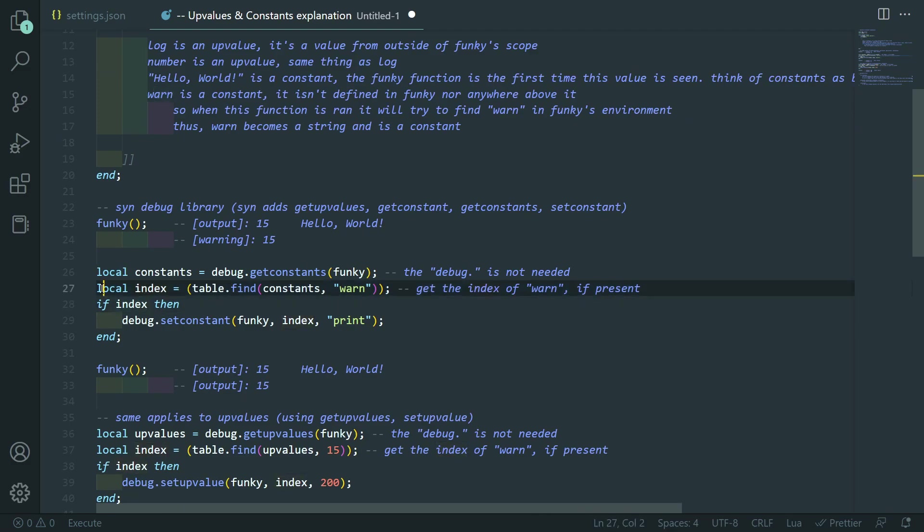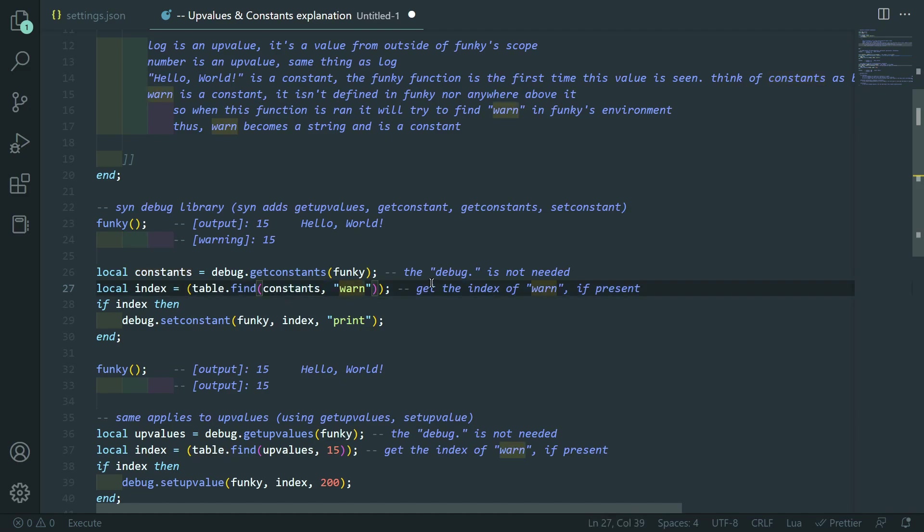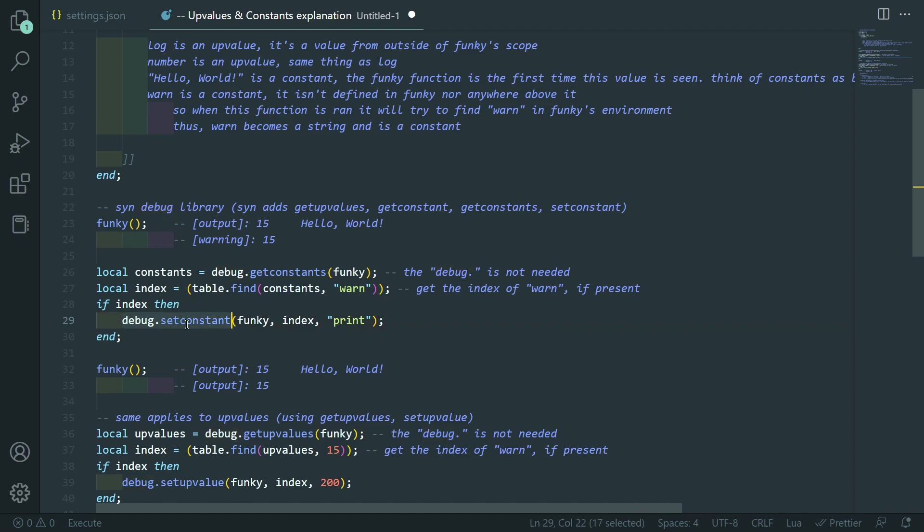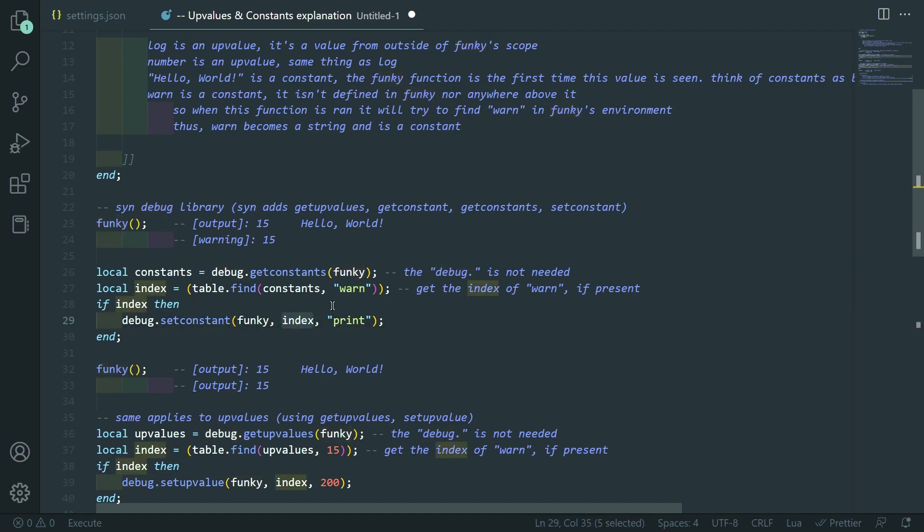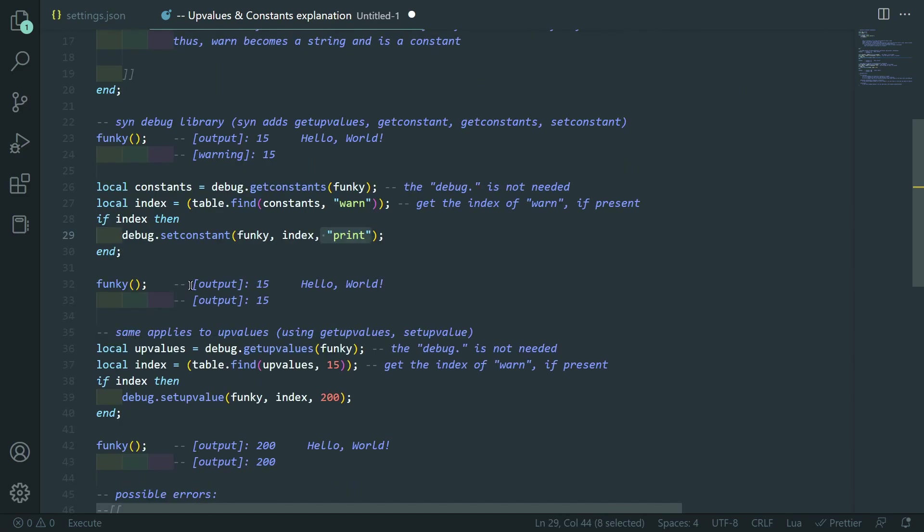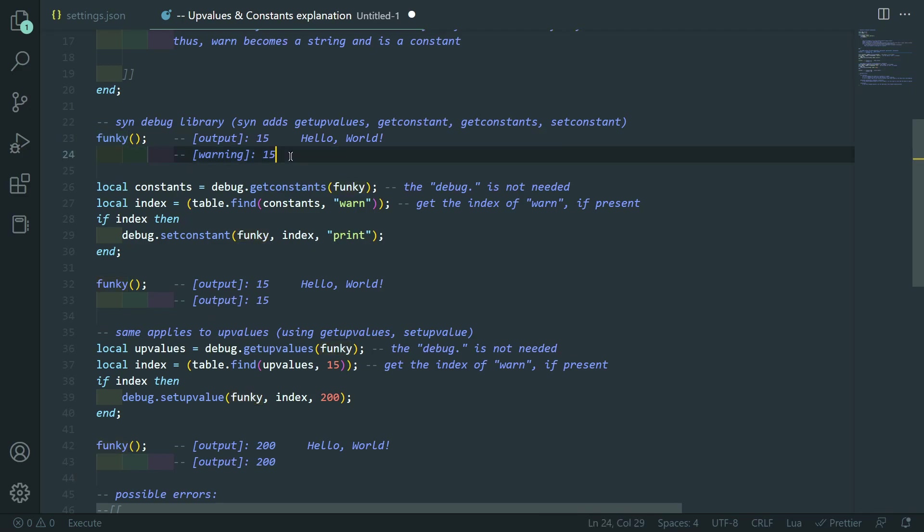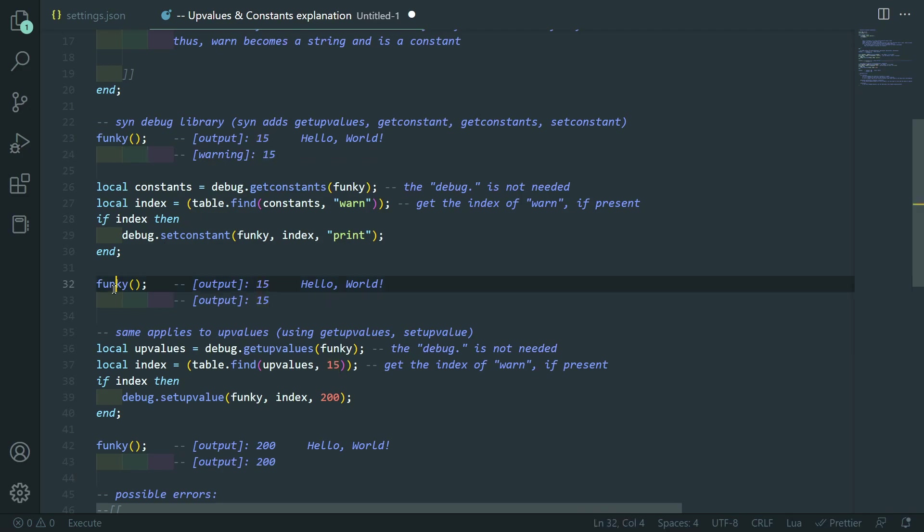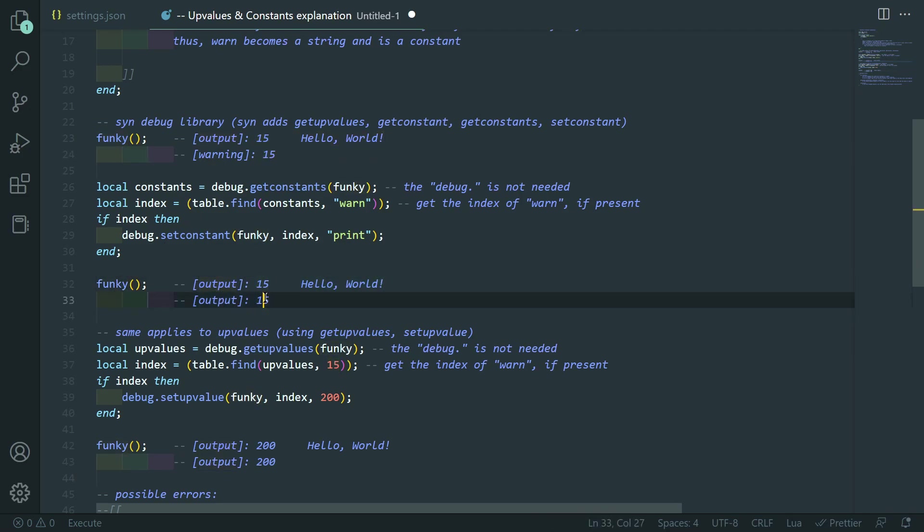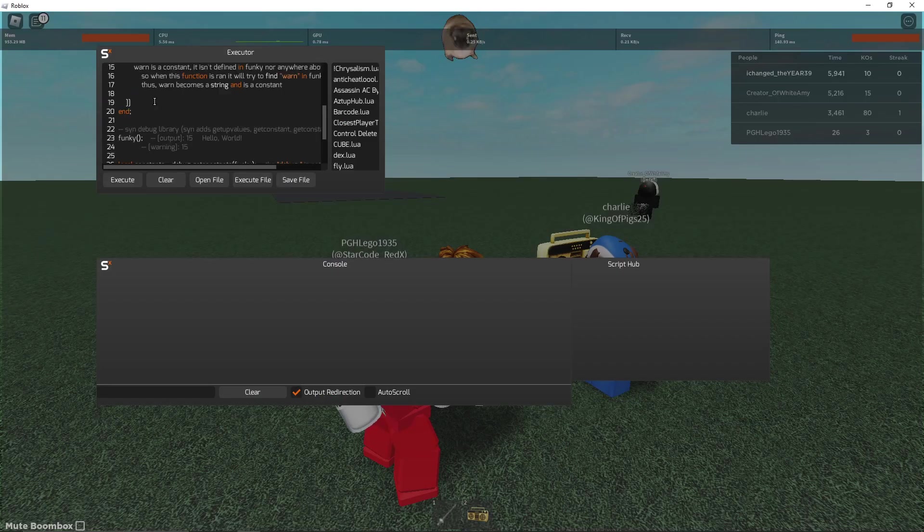So, we're getting the constants of this funky function. Which should return, which should have hello world and warn because those are the constants. So, then what we do is we get the index of that with table.find with constants and warn. So, it kind of gets the index of warn if it exists in constants. If it does, then we're going to use debug.setConstant on funky with this index. And we're going to set it to print. So, we're pretty much just replacing the warn with a print. So, you see, if you call funky first, it outputs 15 and hello world. And then it warns 15. But now, if you call it, it'll output 15 and hello world. And then output 15 again. I will show you that in game in a second.